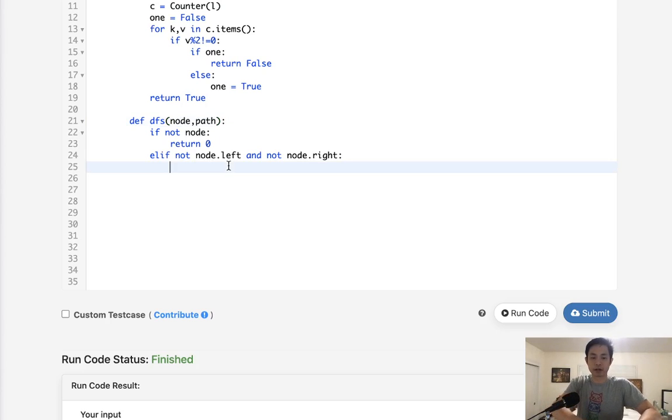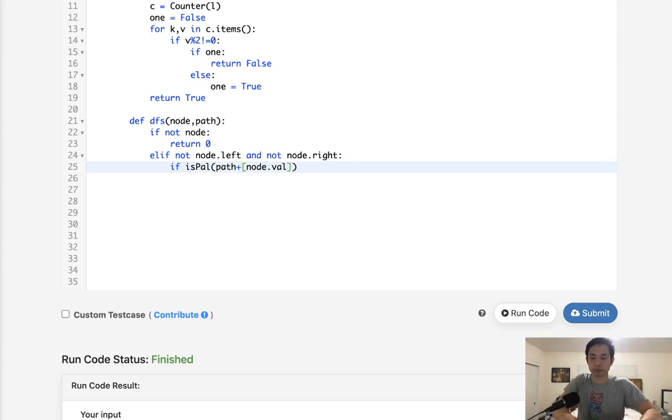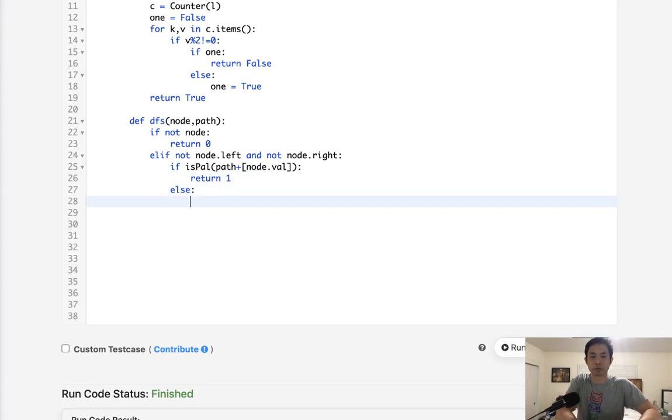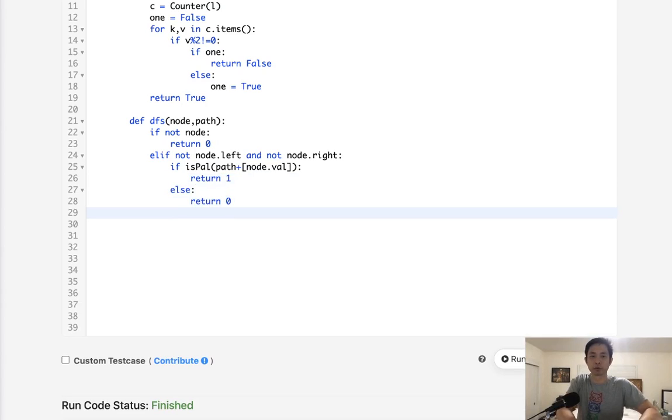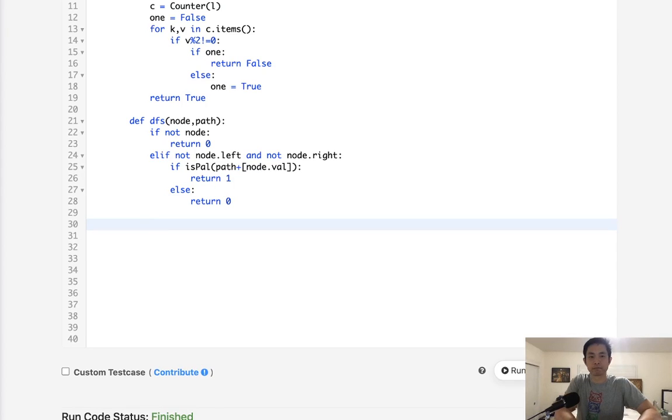And we'll just calculate that. We'll say, all right, so if is_pal of our path plus the node value, then we'll return a one. Otherwise, return also a zero because we've reached the end of the path, but it's not a palindrome.